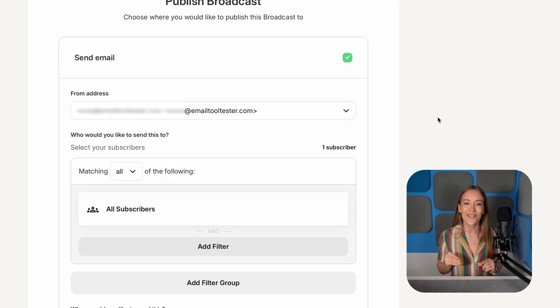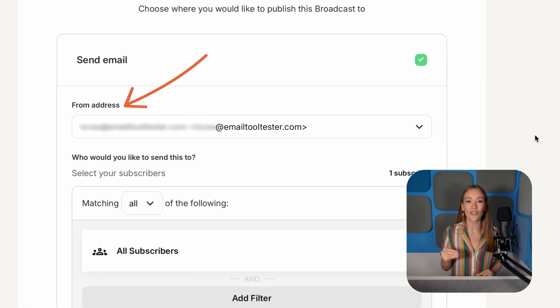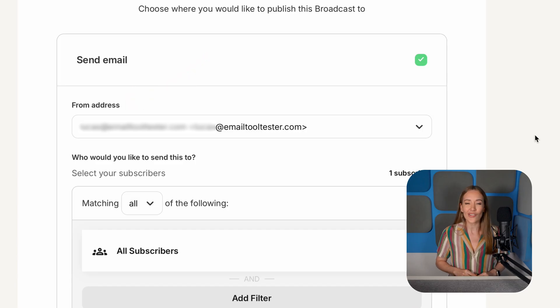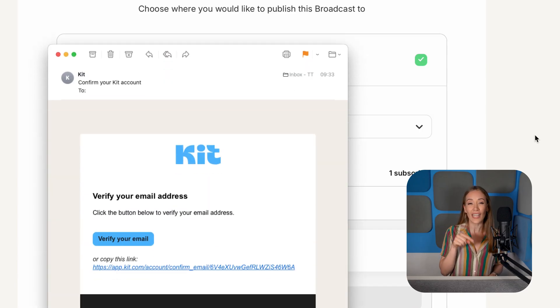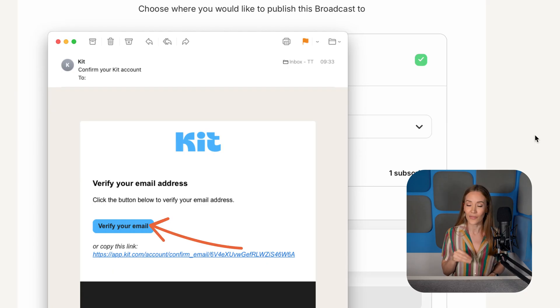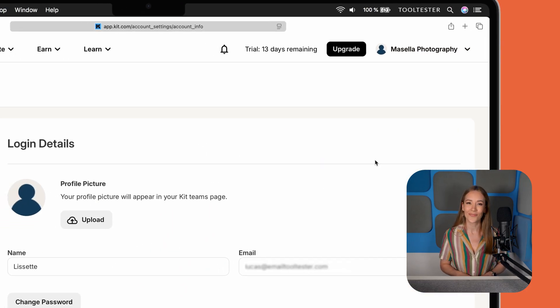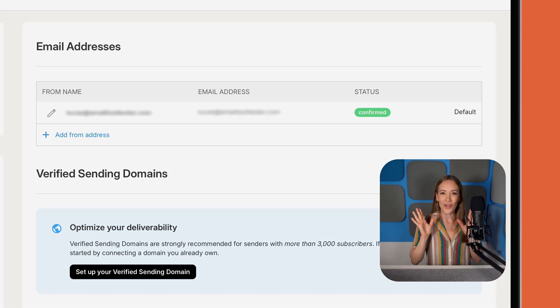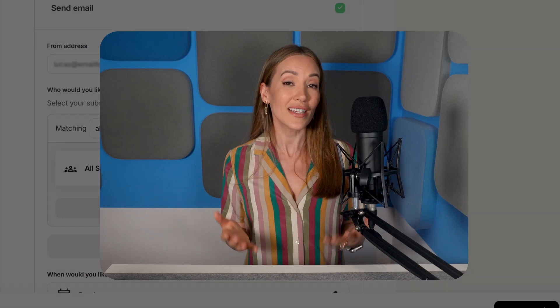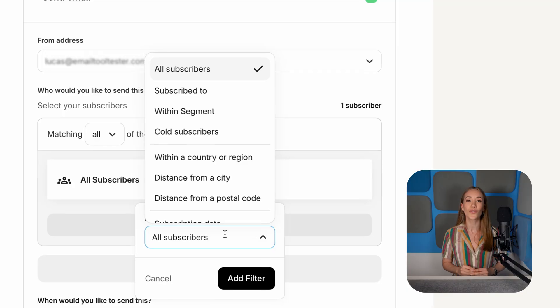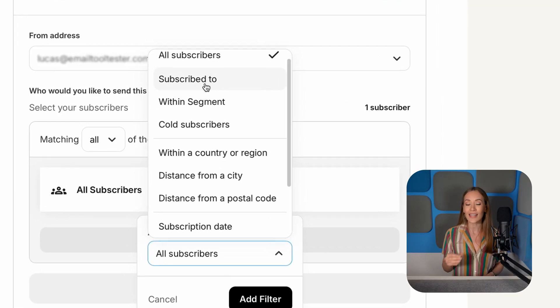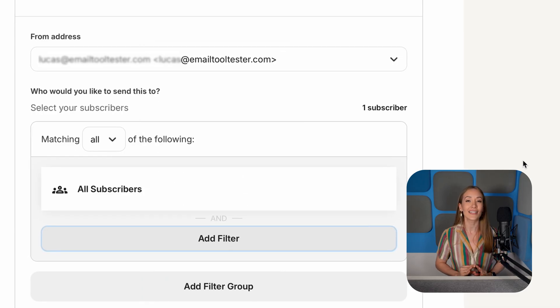Now let's get this thing sent. Your from email address will be prefilled to the one you used to sign up. If you want to keep it, you just have to verify it. Click on the confirmation email you received from Kit when you first signed up. Want to use a different email address or custom domain? Go to Settings, then click Email on the left. By default, Kit will send the newsletter to all your subscribers, but you can add filters to narrow down your audience. For example, click Subscribe To to choose only those who filled in a specific form, received an email sequence, have a tag, or purchased a product. Our list is still on the small side, so let's keep it simple and send to all.